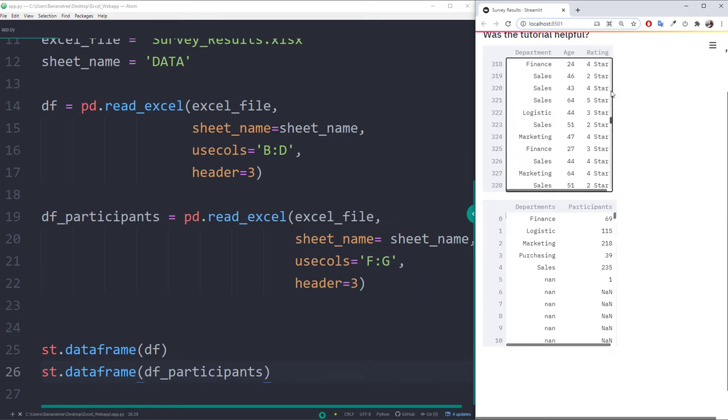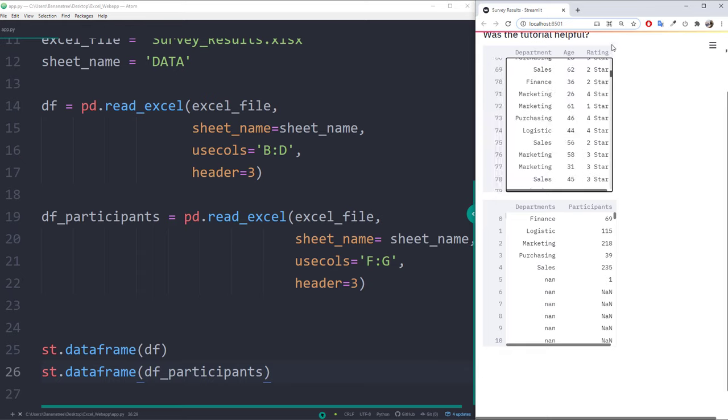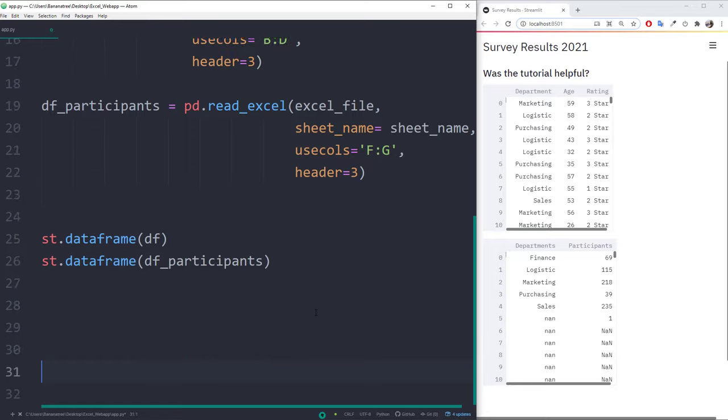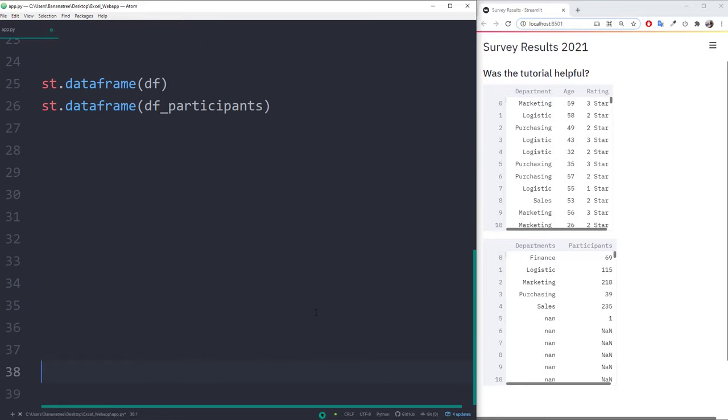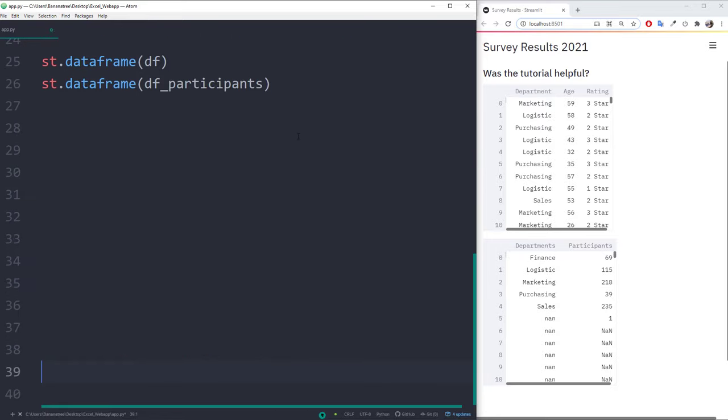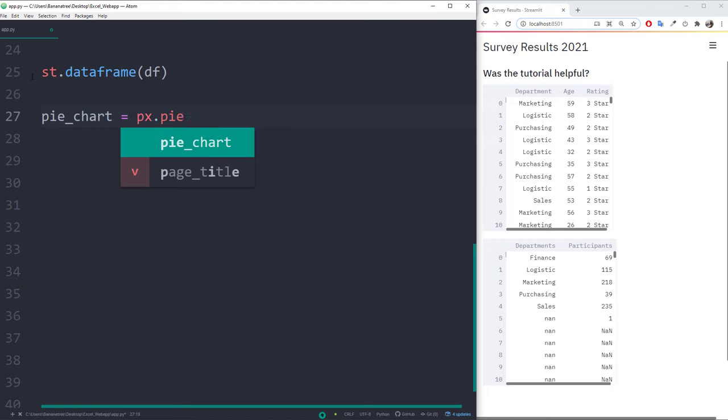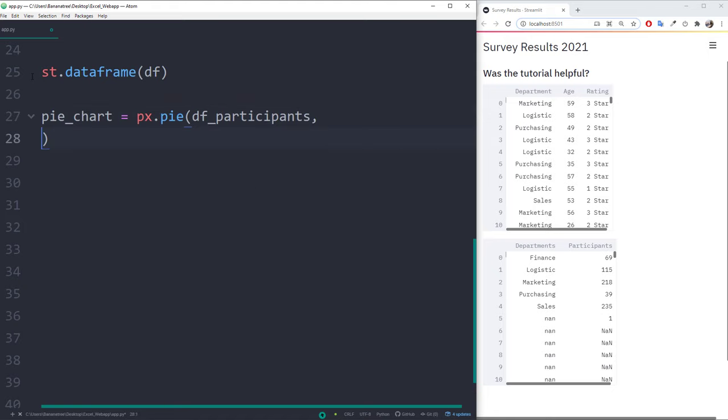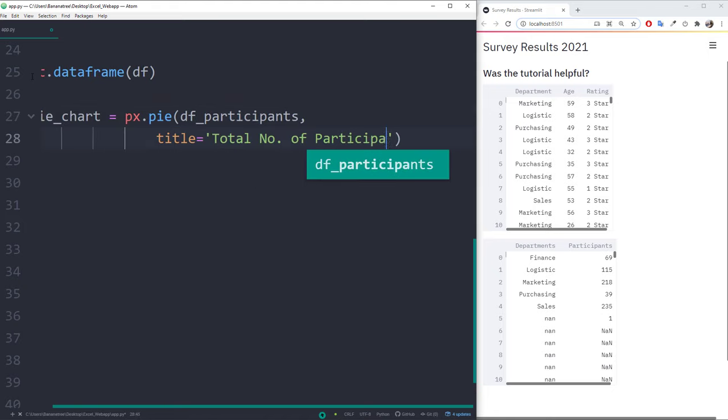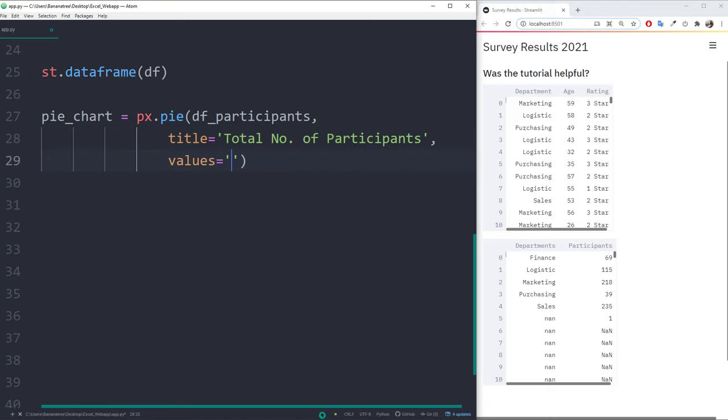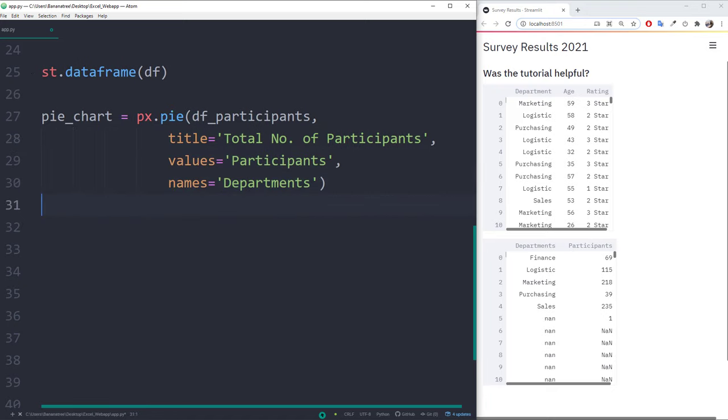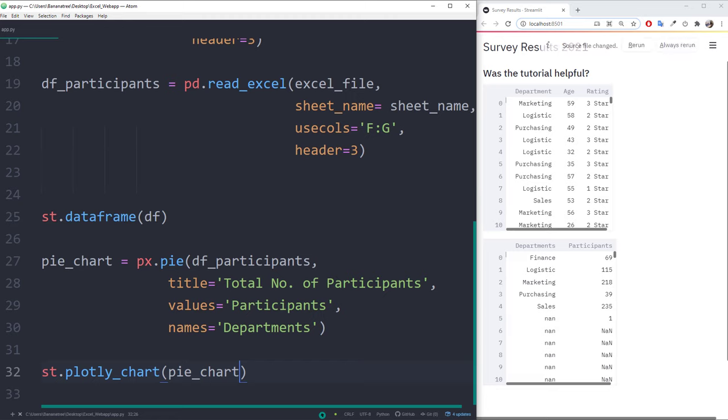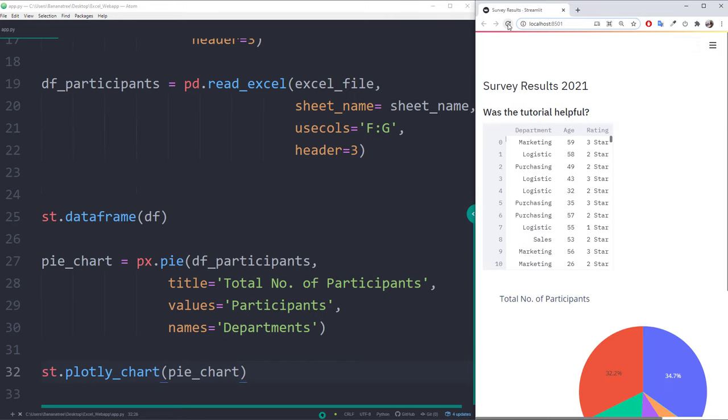But instead of displaying the number of participants by departments, I will insert a pie chart. So, let me delete this dataframe from the website and instead, I will type px.pie, followed by the dataframe. For the title, I will call it total number of participants and I would also like to display the participants as the values. For the names, I am going to take the department column. To insert the Plotly chart on your web application, we can use the plotly_chart method from Streamlit.